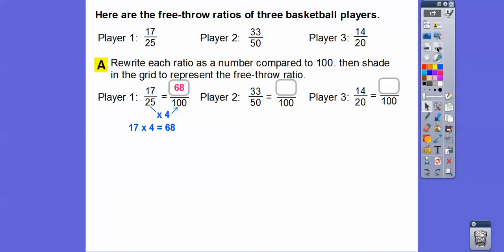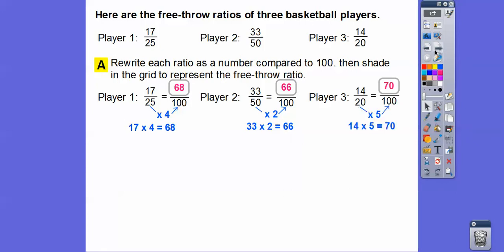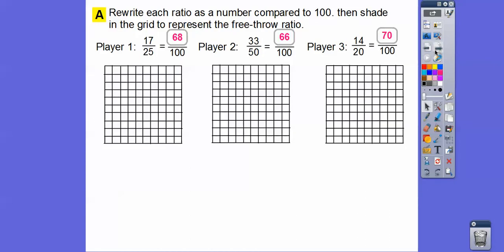17 times 2 is 34, so double that gives us 68. For the second player, 50 goes into 100 two times, so multiply 33 times 2, which gives us 66. Then 20 times 5 equals 100, so 14 times 5 equals 70.